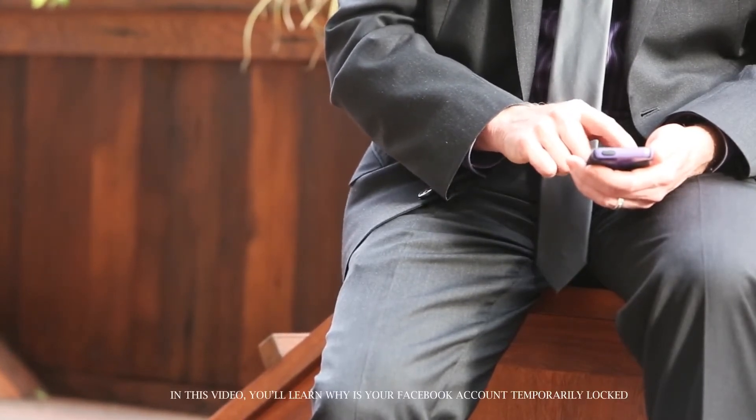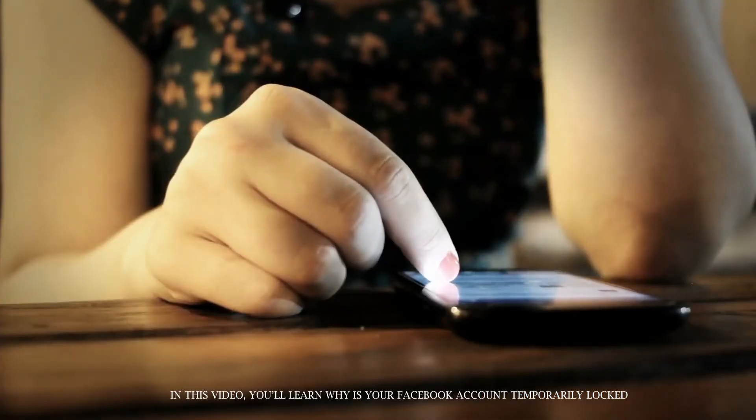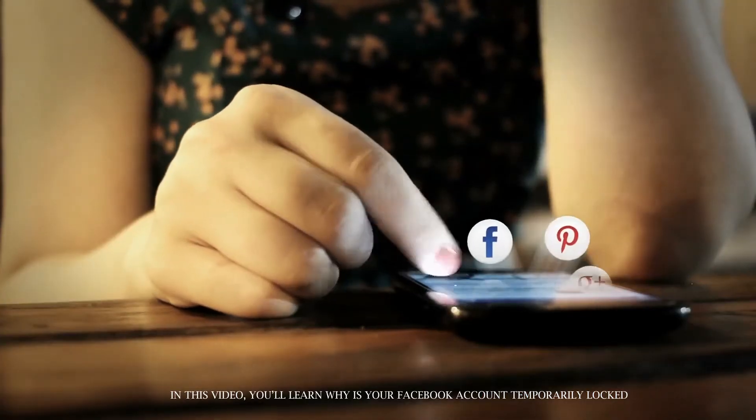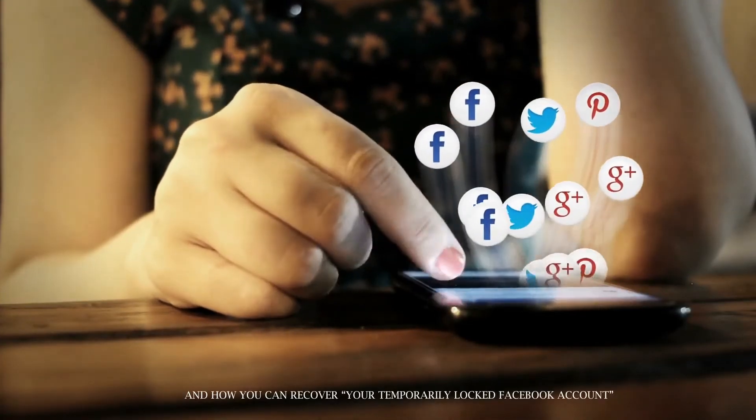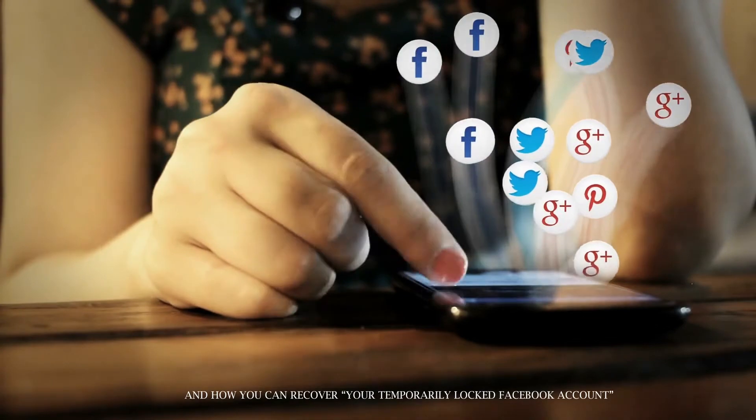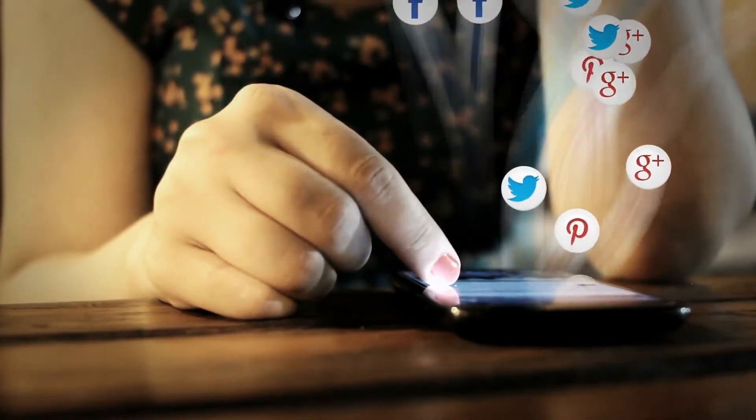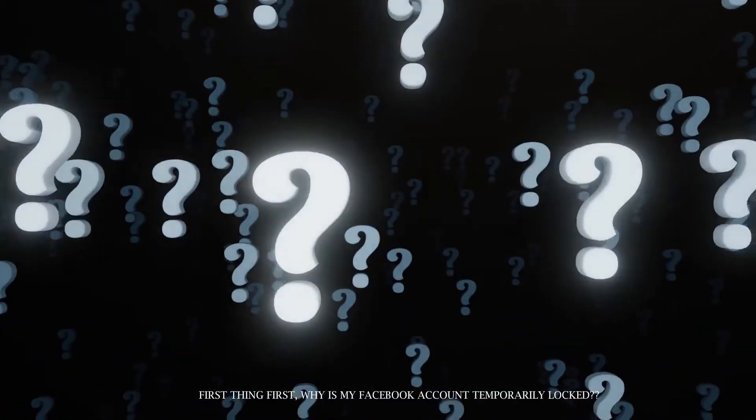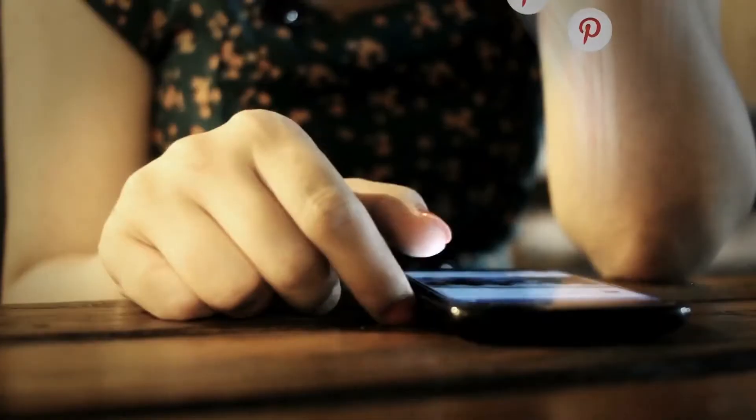In this video, you'll learn why is your Facebook account temporarily locked and how you can recover your temporarily locked Facebook account. First thing first, why is my Facebook account temporarily locked?